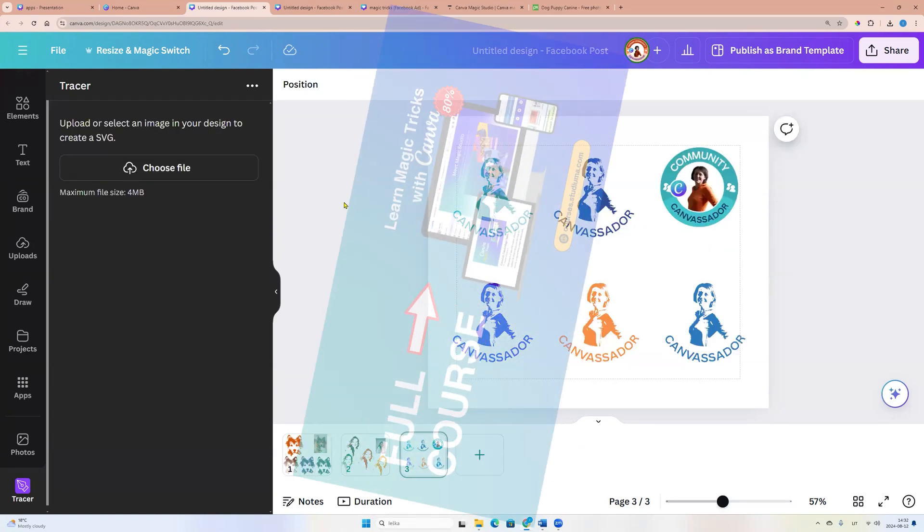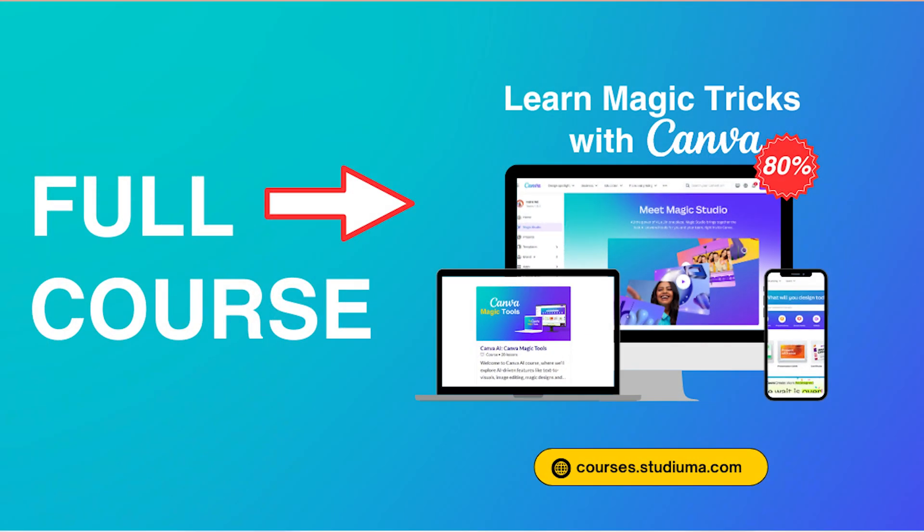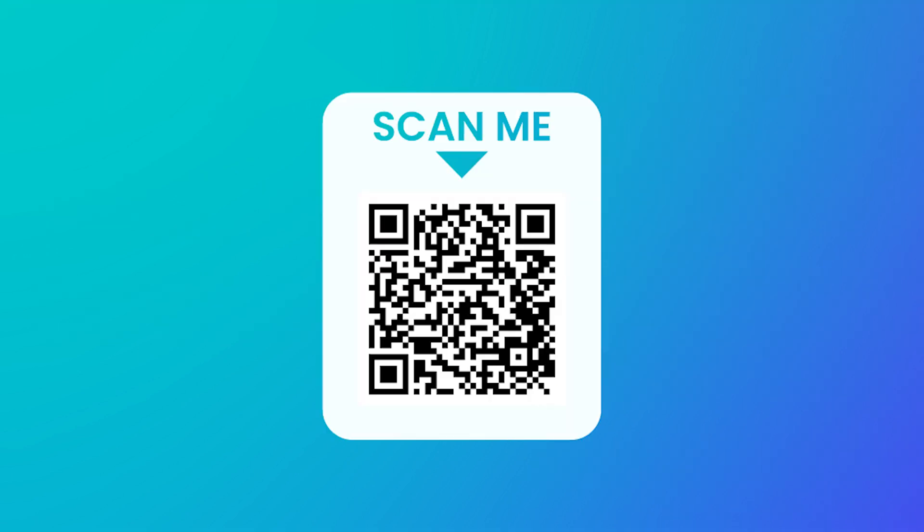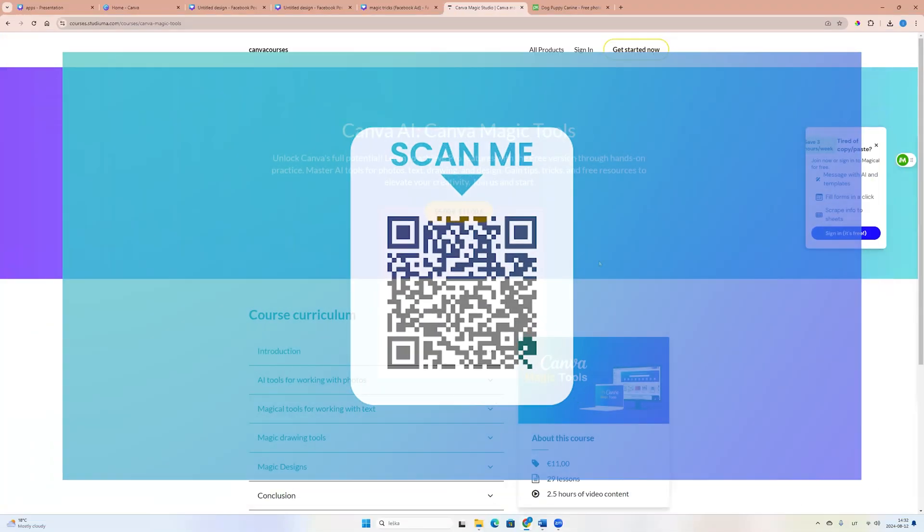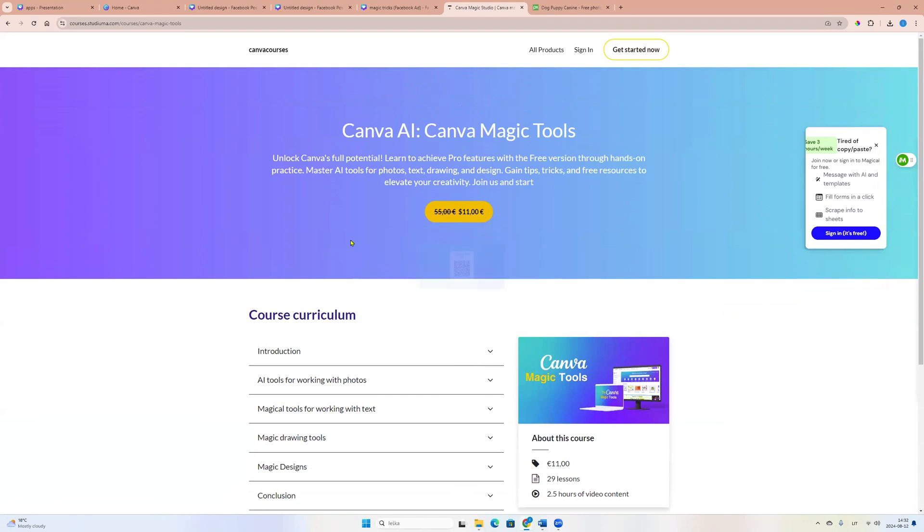And if you want to learn more about Canva magic possibilities, check link which you will find in the description. There is new Canva course Canva magic tools.